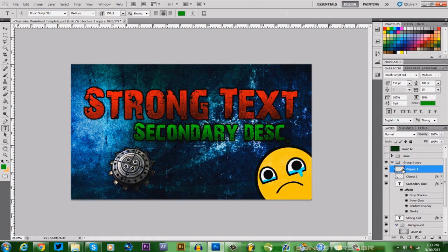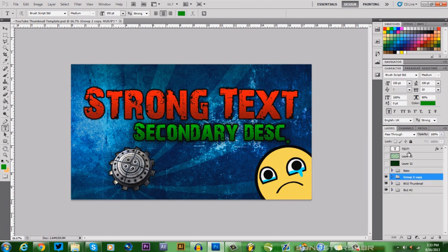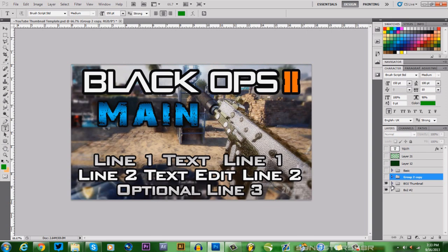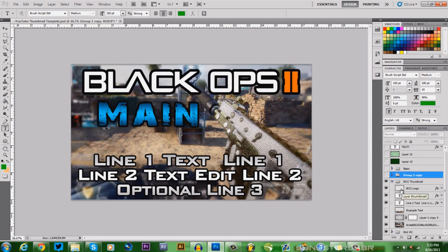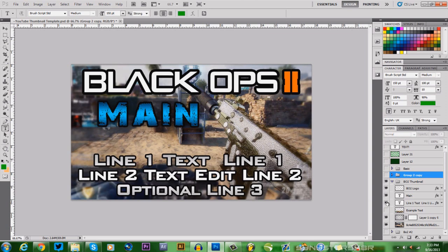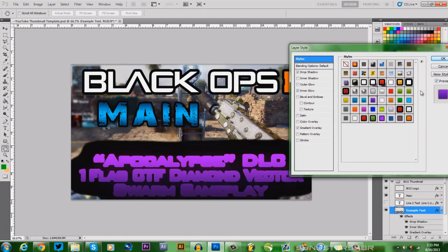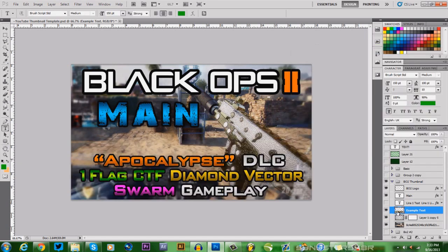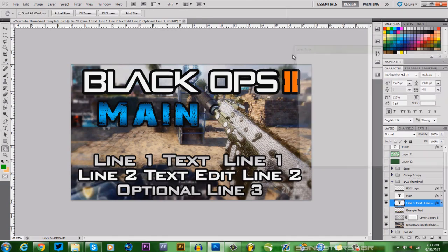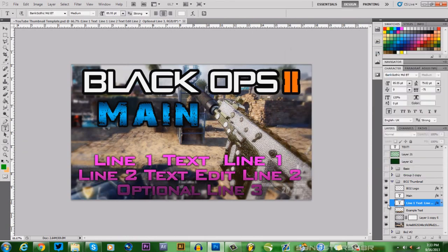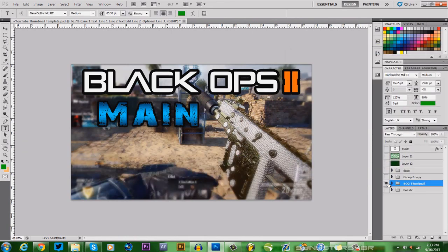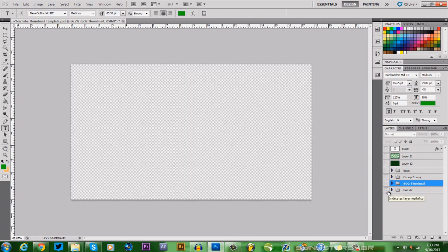You can use the templates exactly as they are or change them up - change the text, swap the background. For the Black Ops 2 template, you can change out the background and cut and delete certain elements, then change the colors by clicking a layer style. You might notice things like a drop shadow already applied. Just cut out what you need and change the colors as you go to get the effect you want.